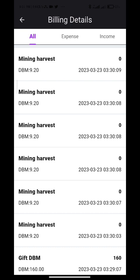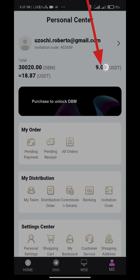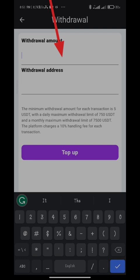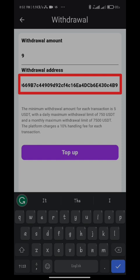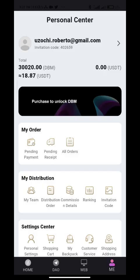Let me show you how to withdraw from this platform — it's pretty simple and similar to the deposit method. Go to me, click on withdraw, select your USDT account, enter your withdrawal amount, go to your TrustWallet app and copy your wallet address. Paste the wallet address, click on top up, enter your payment password, and you have withdrawn successfully. You can see the available balance has gone back to zero. Note that 10% was charged as a transaction fee. You can also see transaction details through your DBM wallet. 9 USDD has been withdrawn successfully.